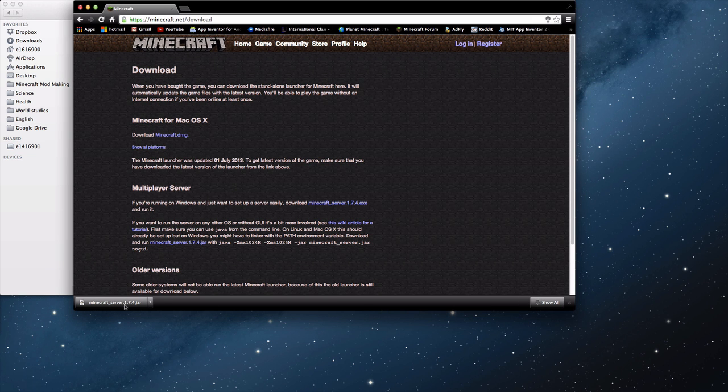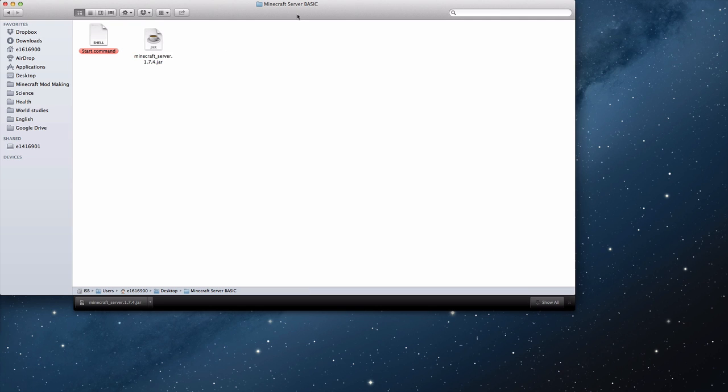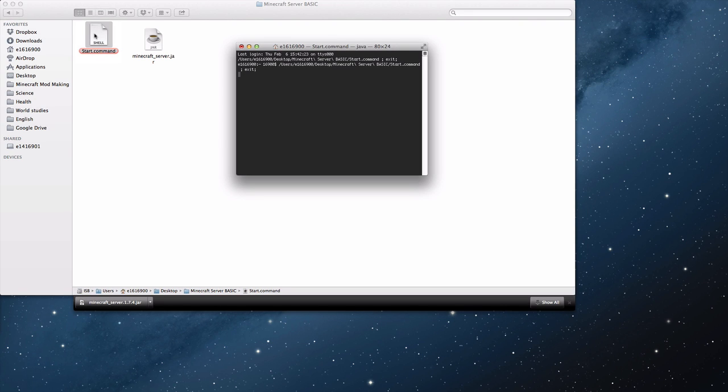What you're going to do is you want to drag that file into your Minecraft Server Basic folder or whatever you called it. You're going to want to hit enter on the file and then it opens up this editing thing for your name. You're just going to want to delete the .1.7.4 so it just says minecraft_server.jar.